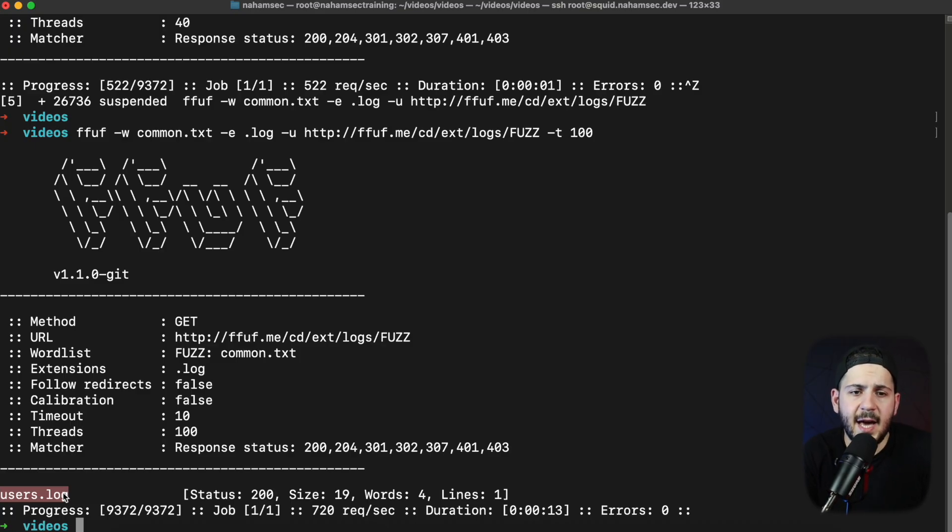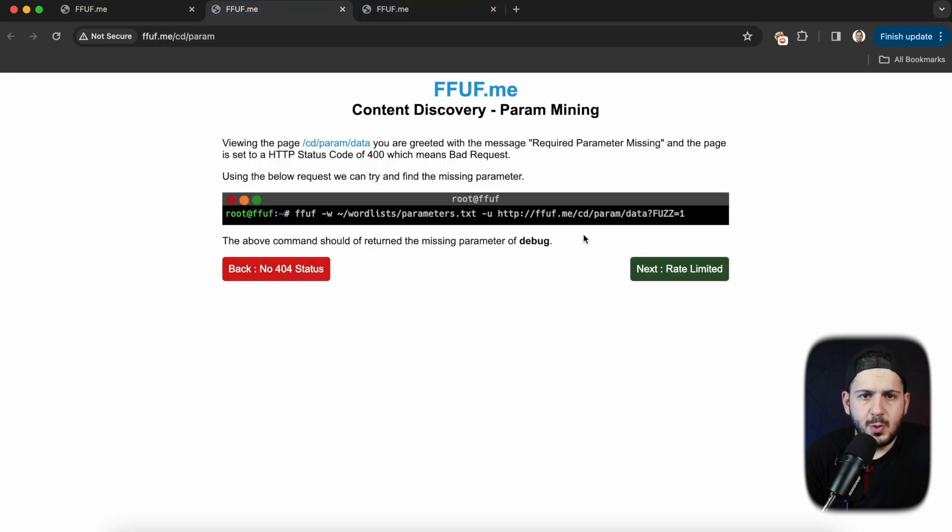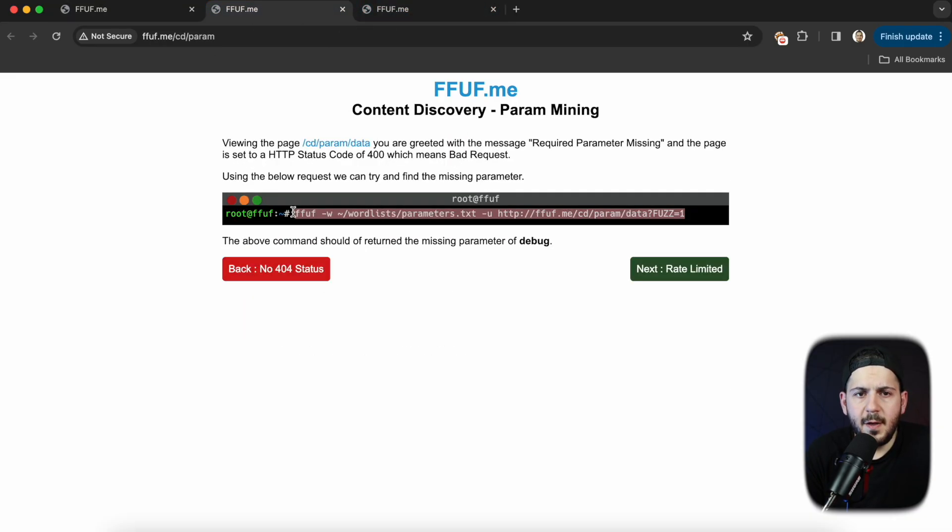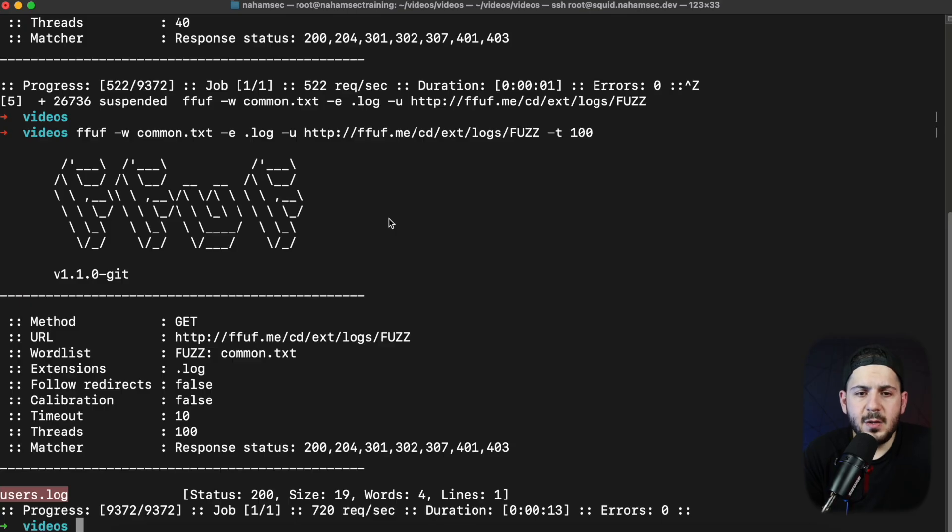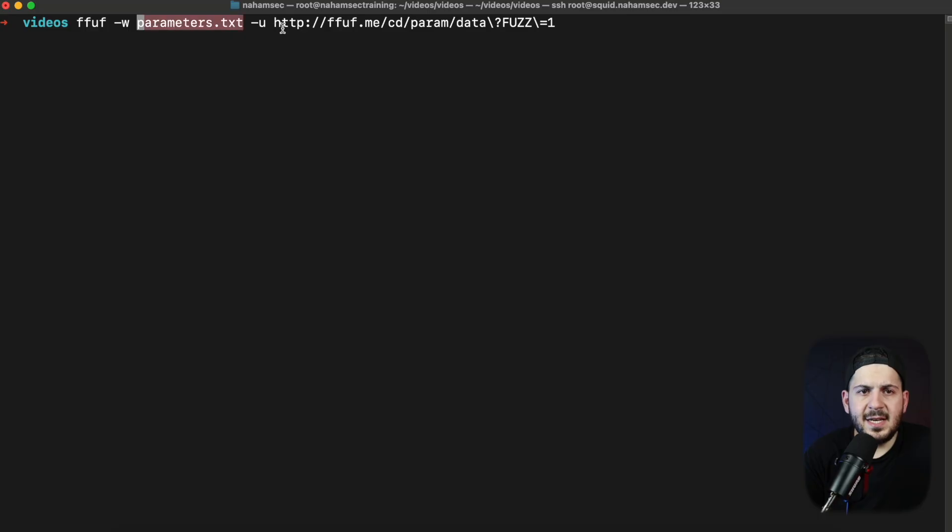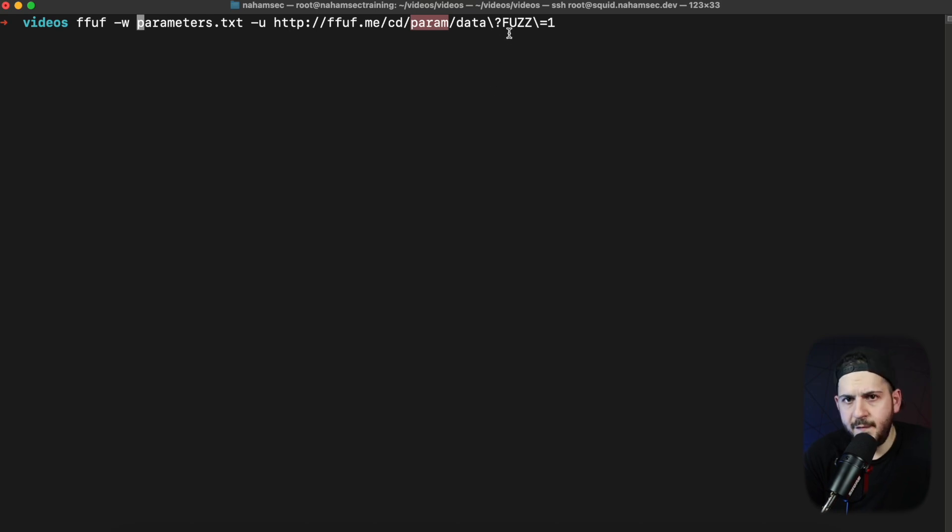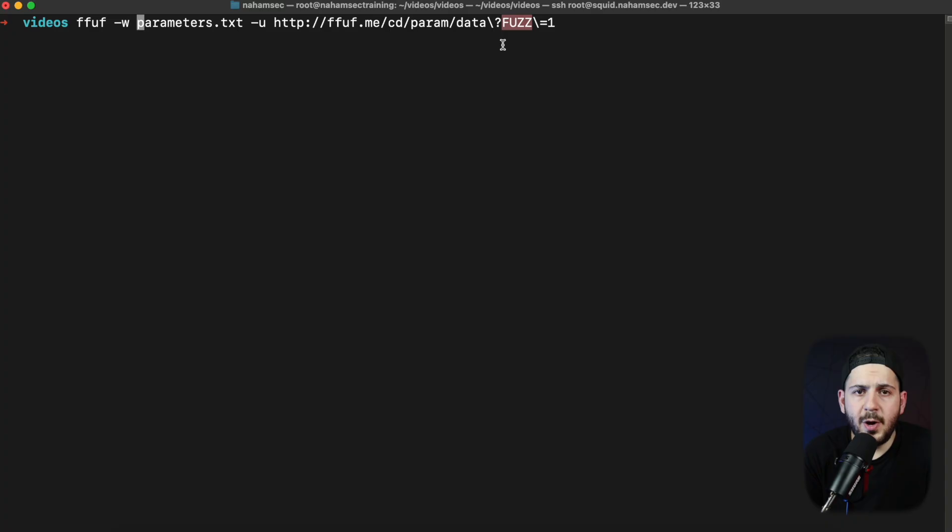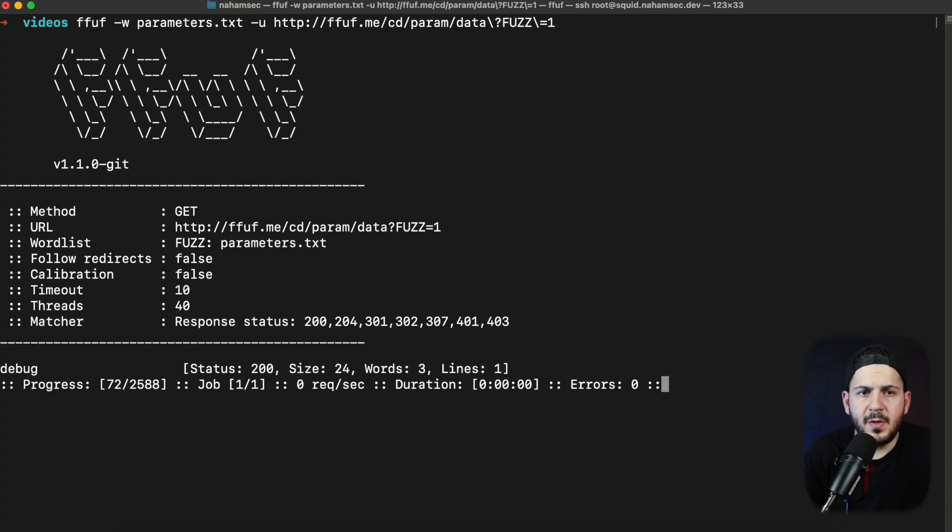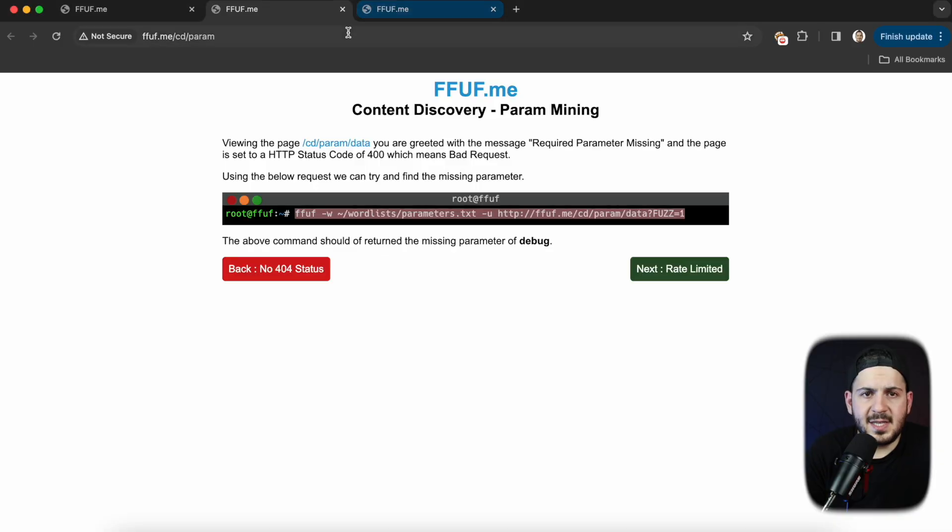Now let's take a look at looking for parameters and this is where I think fuzzing gets really really fun. I'm going to quickly go look for this and I want to show why doing the default matcher isn't a good idea with FFuf. I'm going to just run this as it is with parameters being our word list and we're going to send it to this exact path and we're going to look for parameters. And you can see right now the word fuzz is after the question mark which specifies looking for a parameter. We're going to run this really quickly and you can see it comes back with debug and the debug parameter actually exists.